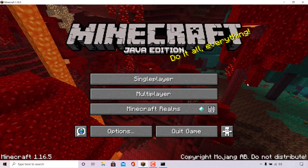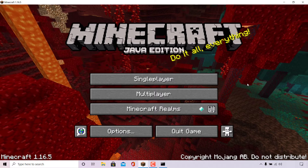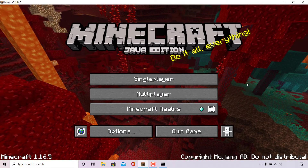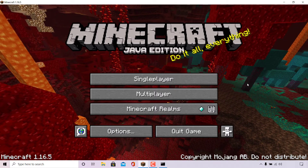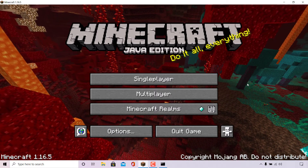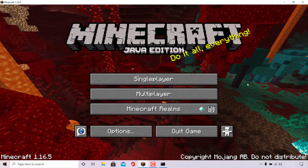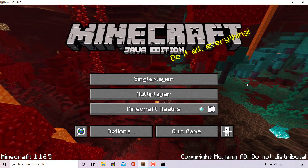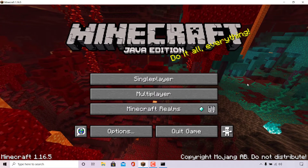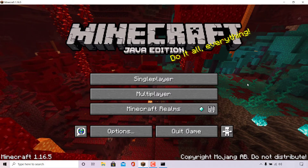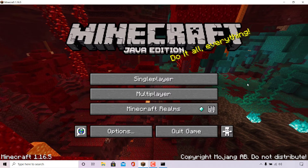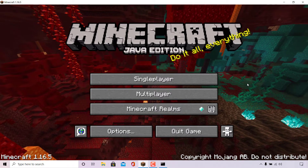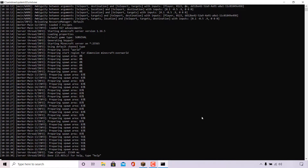Before I take you through the process of generating your Minecraft server's message of the day, I'm going to show you how the current default untouched message of the day looks. I have my Minecraft server client open here and my server is currently running in my CMD terminal window on my local computer.